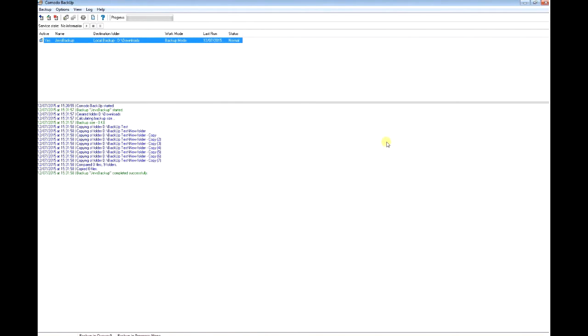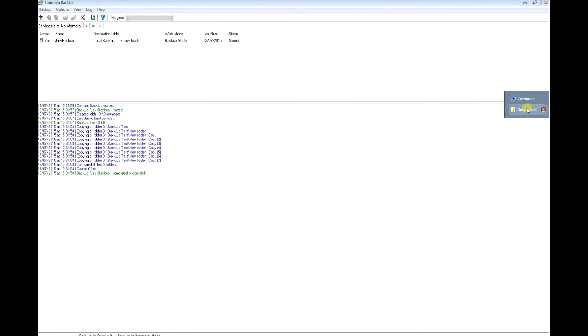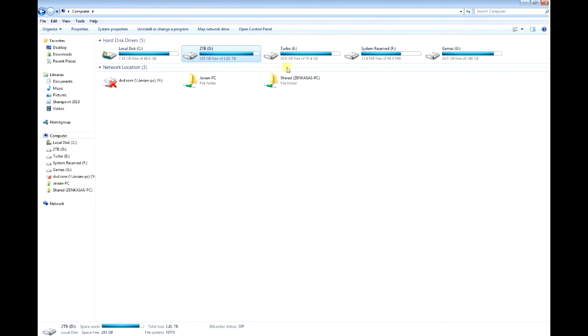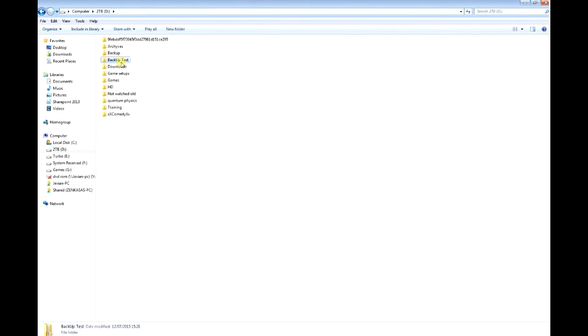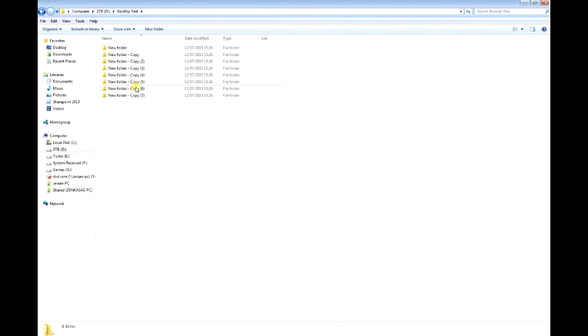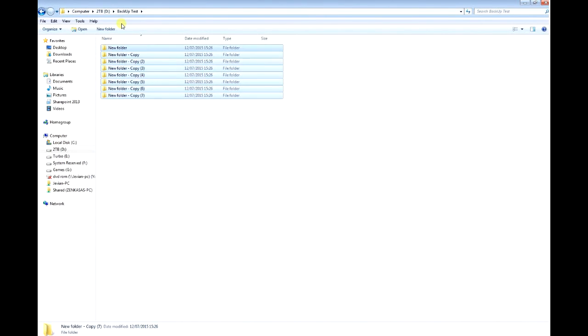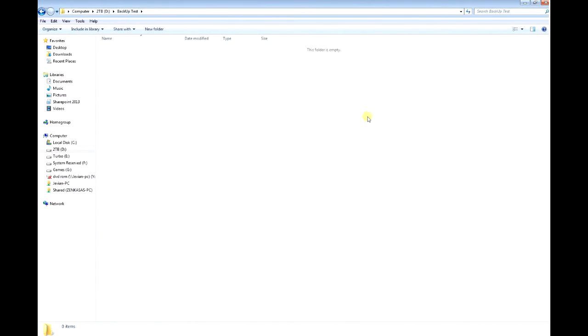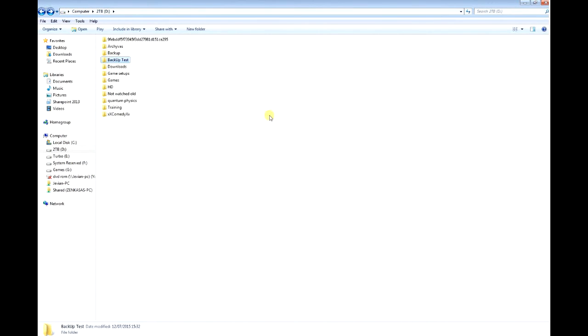Now I'm going to open this folder that I just backed up and delete everything. You can see there's nothing here now.